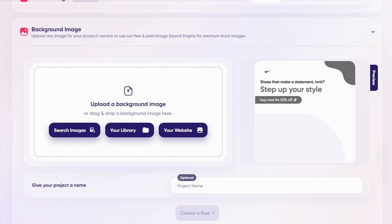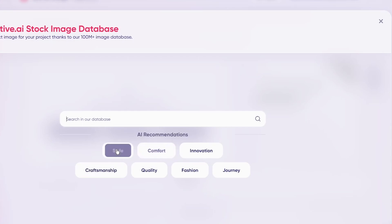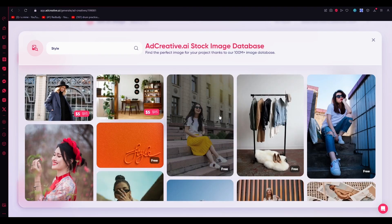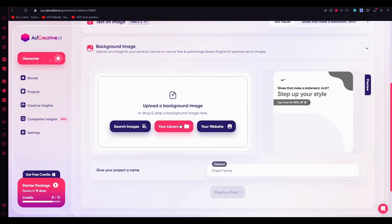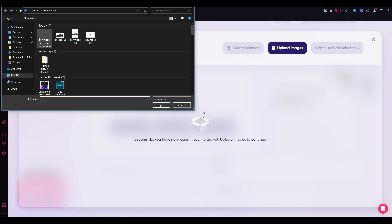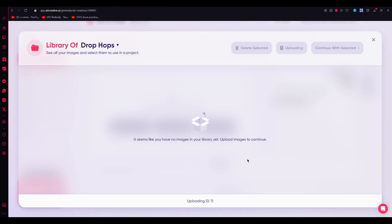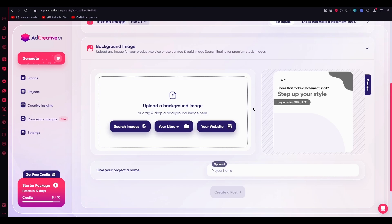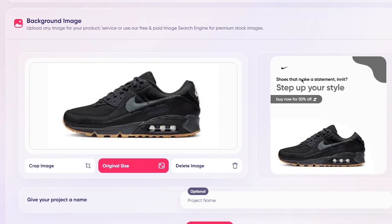Let me show you what it's like to upload a background image. You can search images online in their database, or go with your own images. I'm going to click on Upload Images — I'll upload images of some trainers I took from Nike's website. Then click Continue With Selected, and it adds the trainers right in. You can add a project name if you want; I'll keep that blank and click Next.